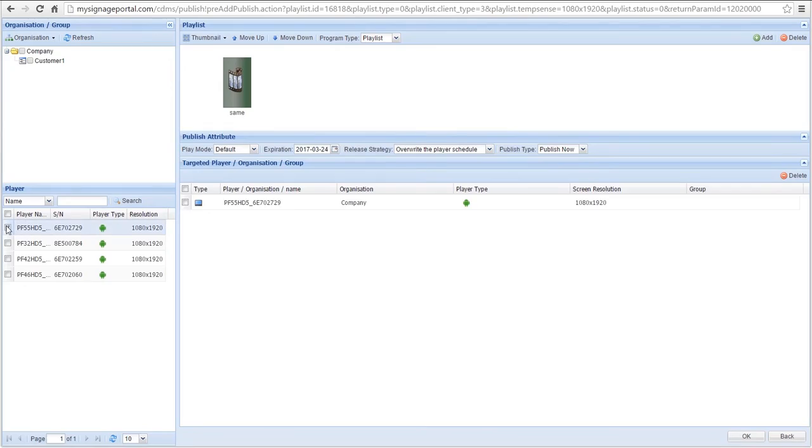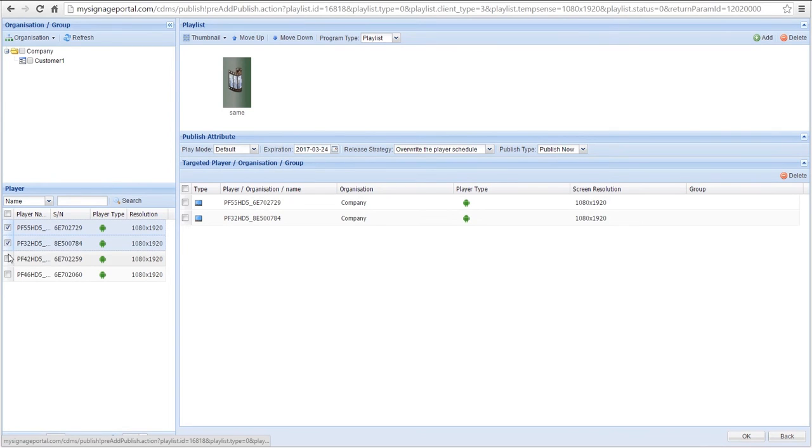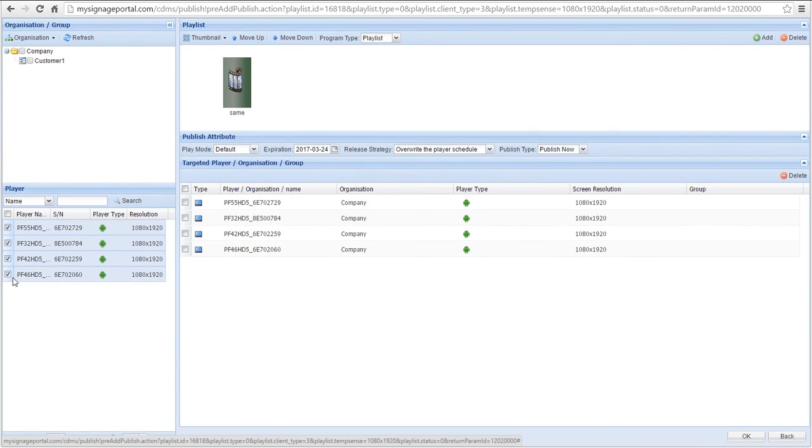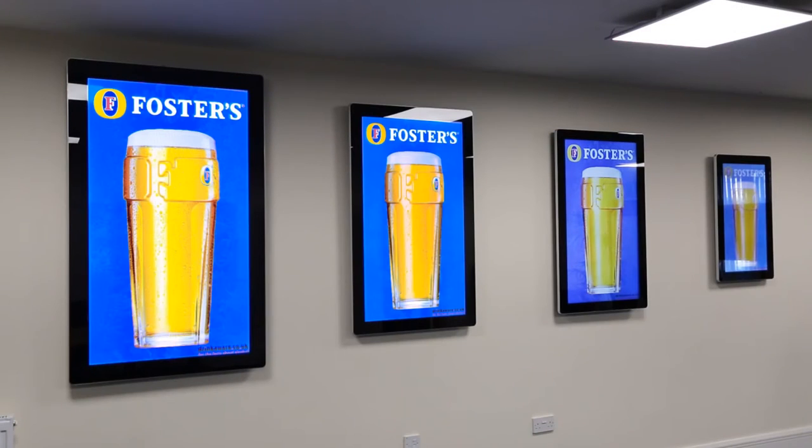If you want all of your screens to play the same content at the same time, all you have to do is publish the same playlist to all of your screens. Once the screen downloads all the media files, they will automatically synchronize their content.